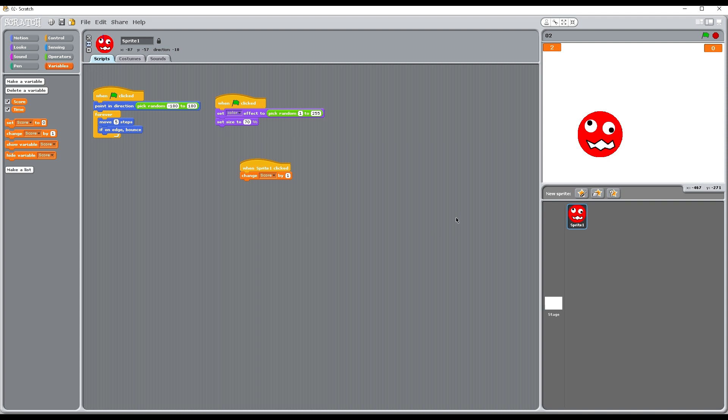What we also want though is if people miss, there needs to be a penalty, because otherwise people will just keep clicking all over the screen.